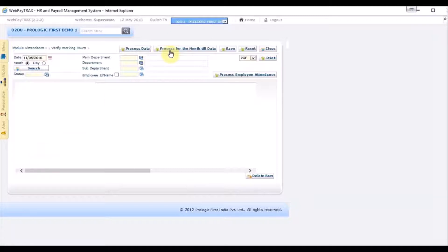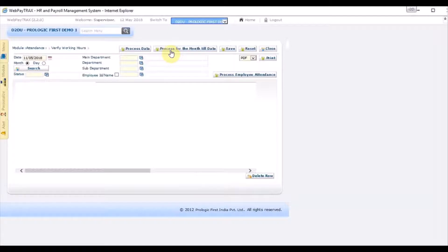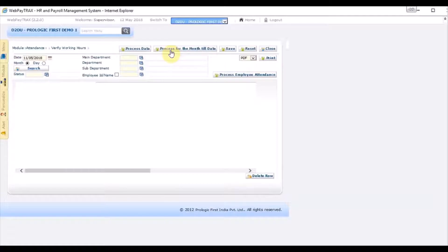When you open the screen the first time before you update any record, you click process for the monthly. What it does is processes all the time in and time out records from the machine, and then the system displays to the user what are the missing records punching and punch-out and what are the extra hours calculated.